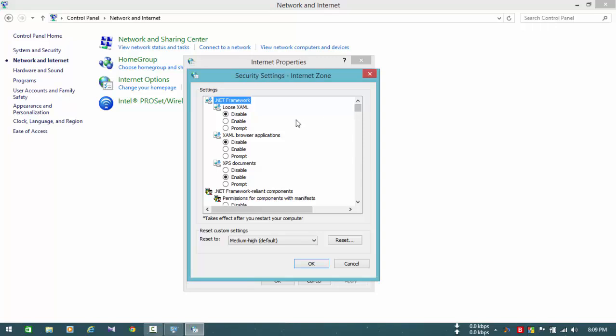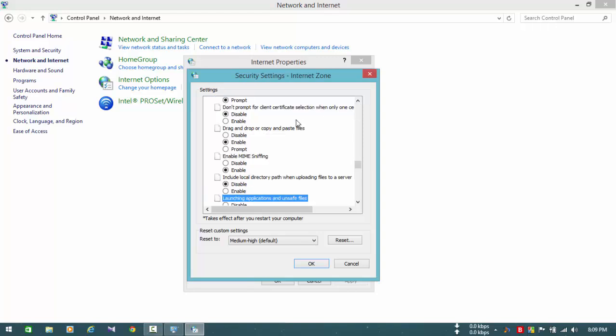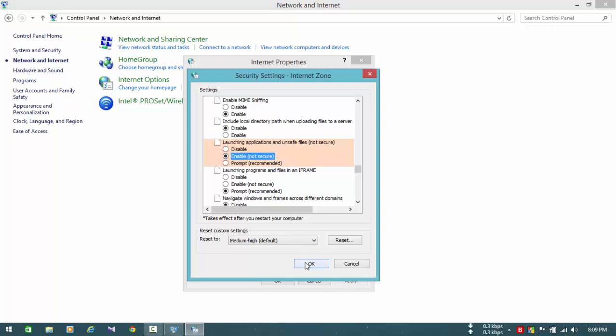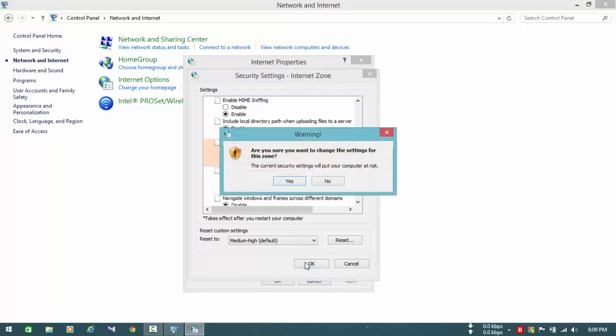Then you have to find the Launching Applications and Unsafe Files option. You can get to this by tapping L twice. You have to tick the Enable option. This may say not secure, but you have to do that.